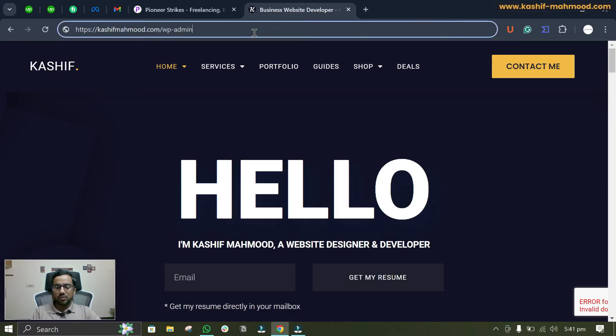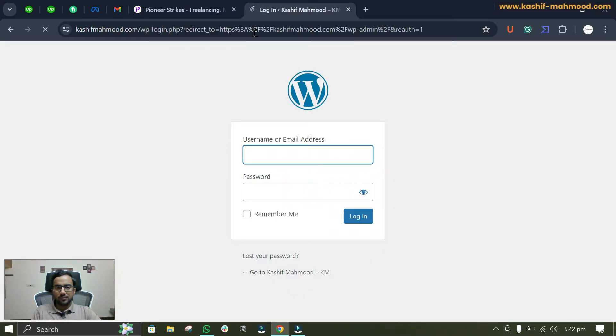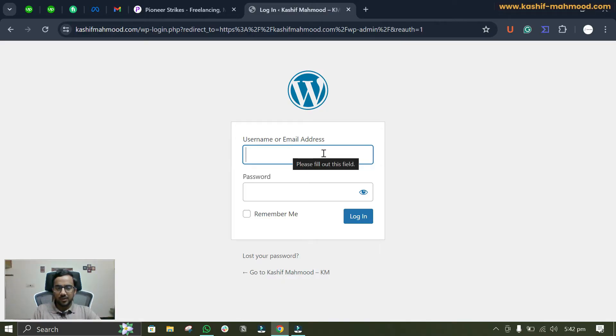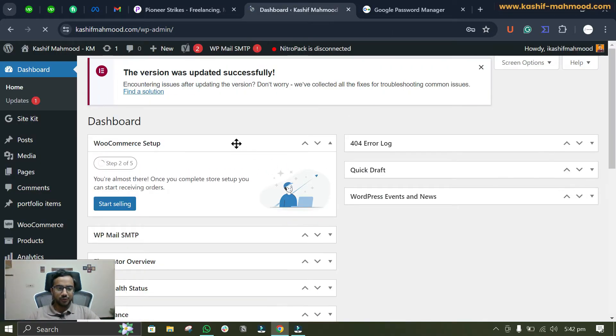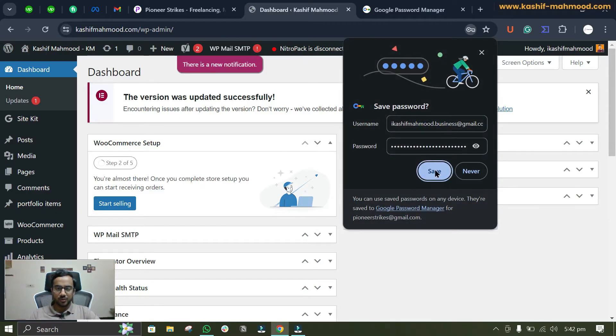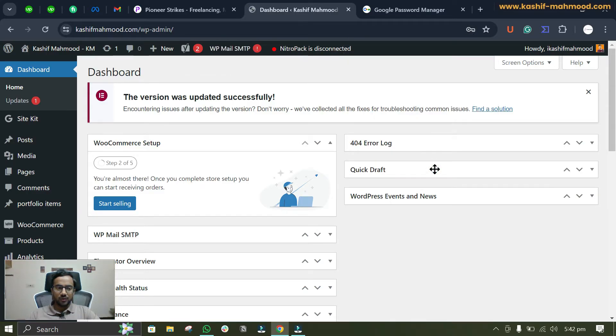First, to fix the error we'll go to the admin panel. Here we'll write the username and password to log in. We have logged into our dashboard.